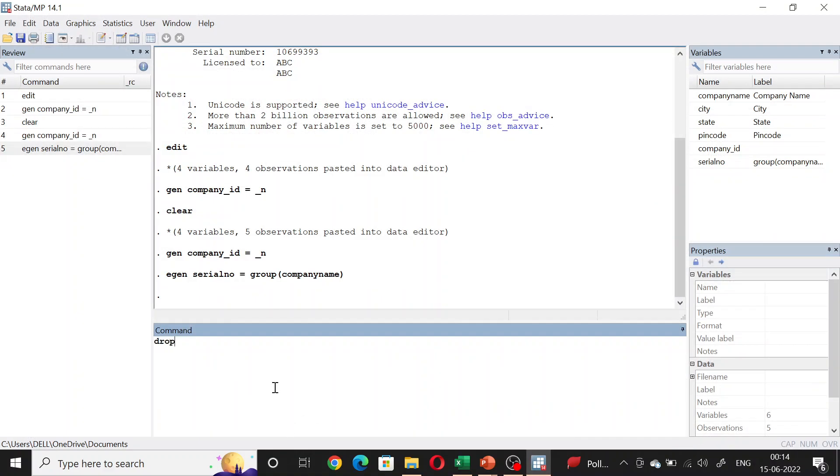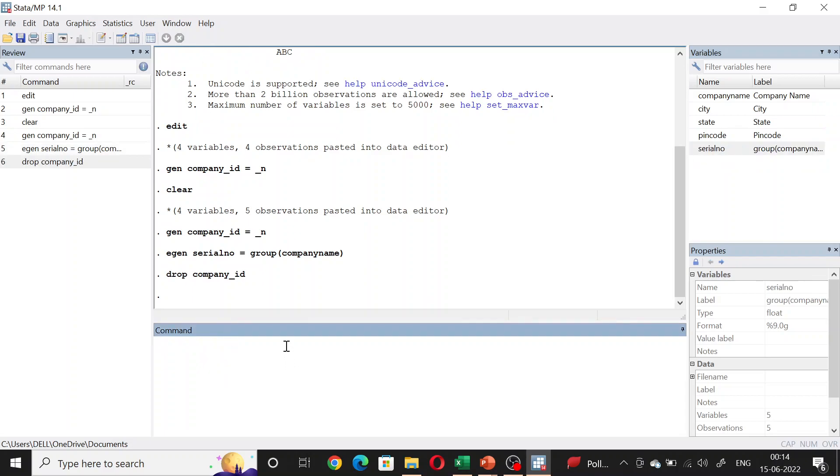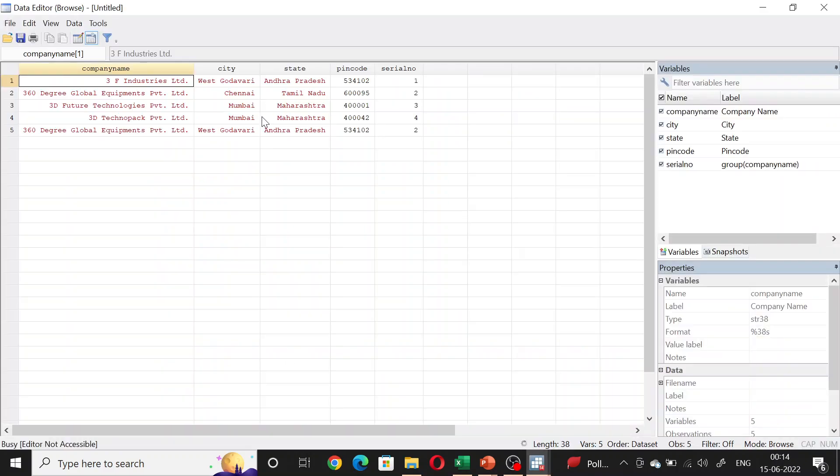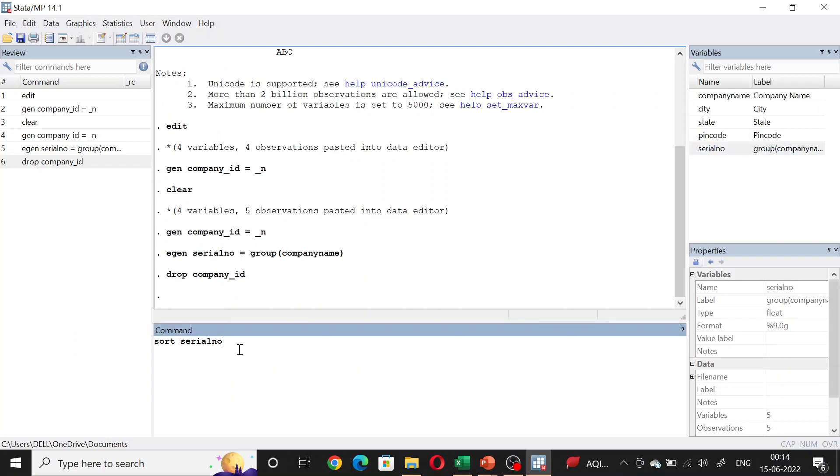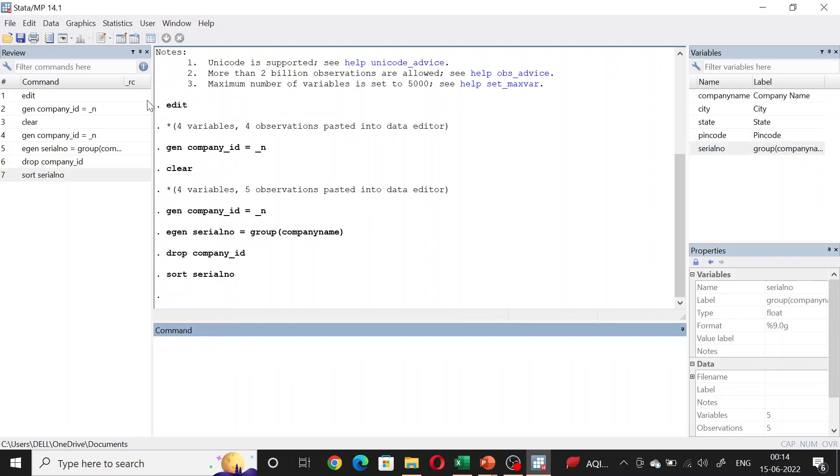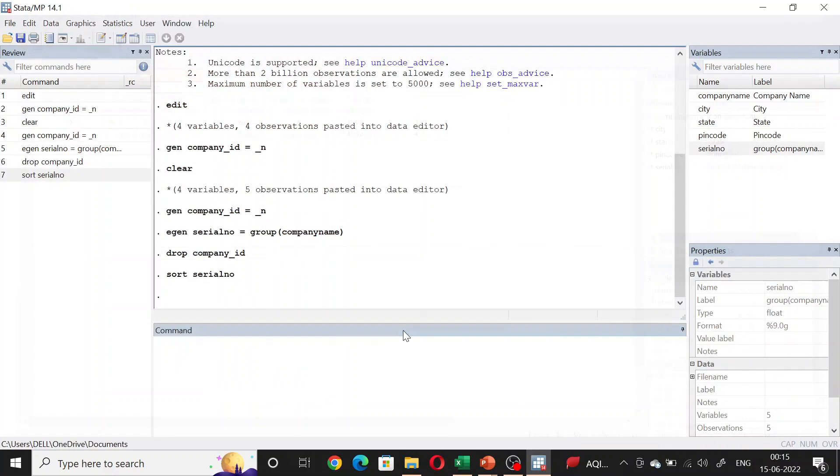You can drop company_ID. You will be left with only serial_number and you can also sort according to the serial_number if you want companies or the same companies to appear together. Now 360 Degree Global is in the second row and third row with the same serial number.